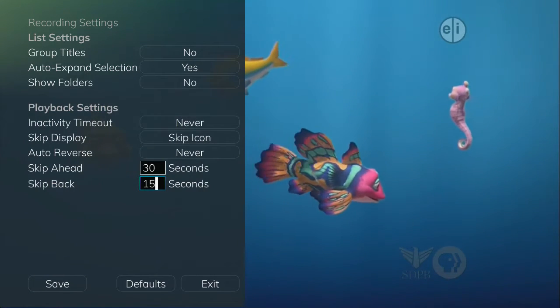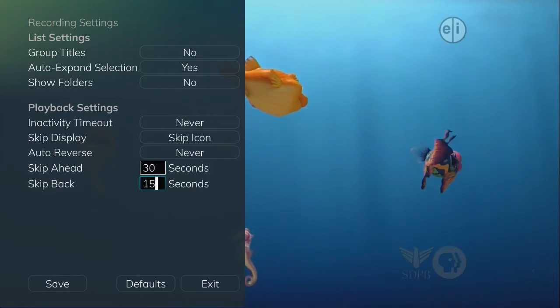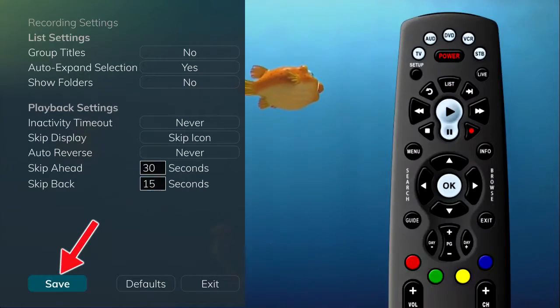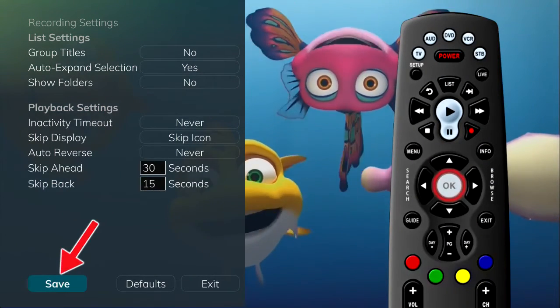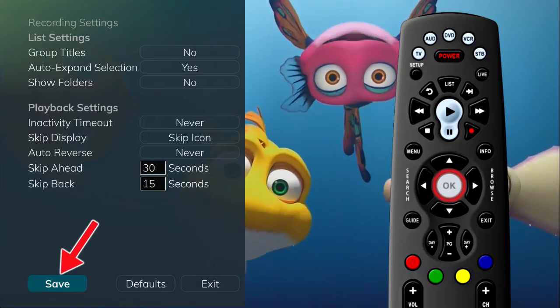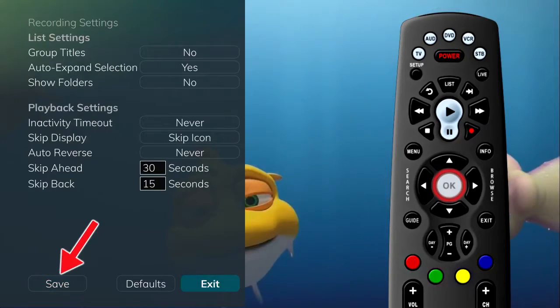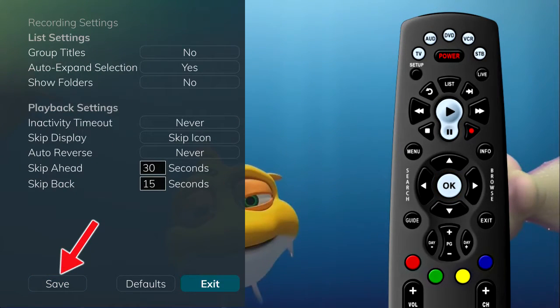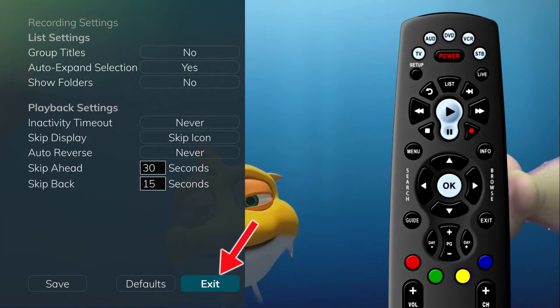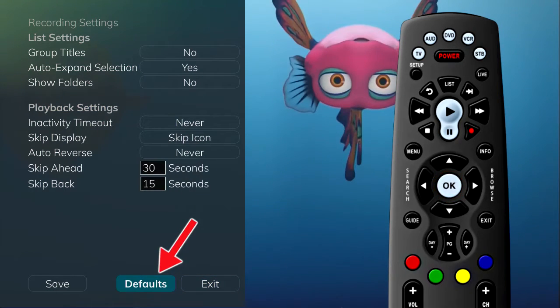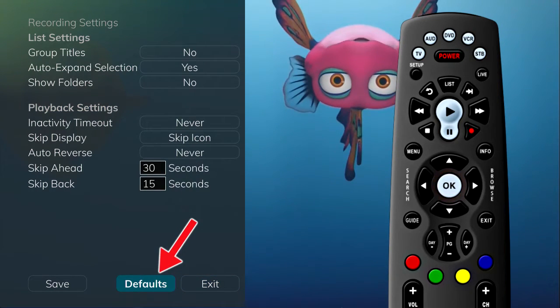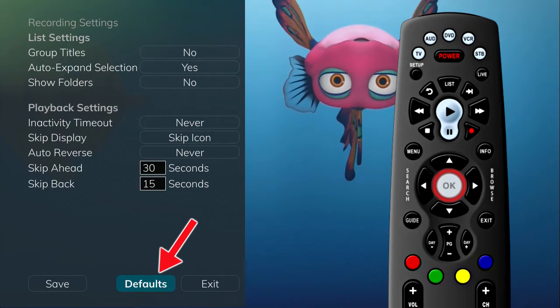Once you have made your setting changes, highlight Save and press the OK button on your remote. If you are afraid you have made changes that you do not want, you can always exit without saving your changes, or highlight Default and press the OK button on your remote to go back to the factory-defined settings.